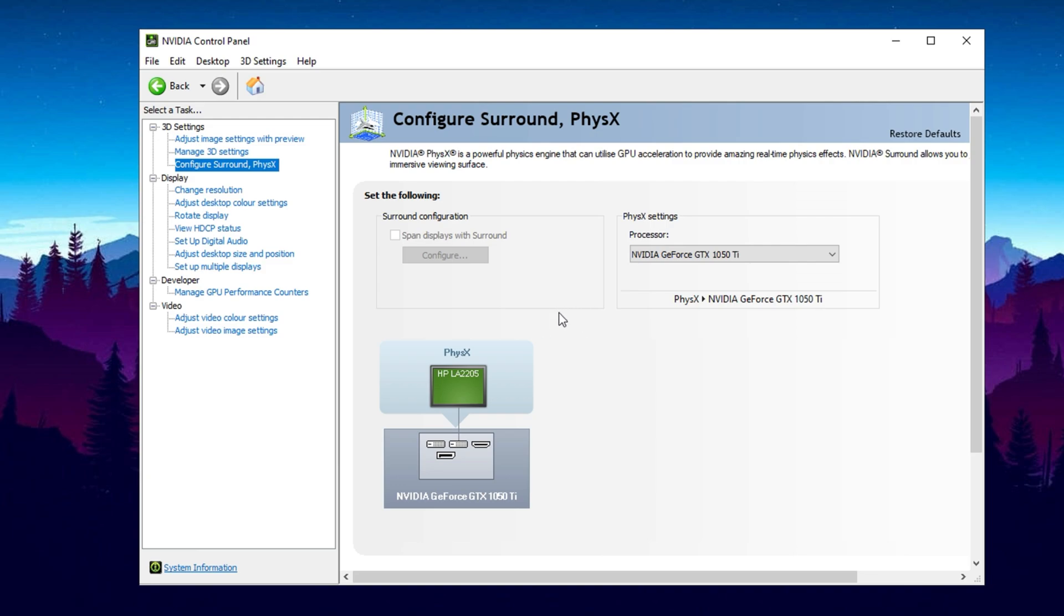Once you've configured everything, click Apply at the bottom. Your screen may flicker momentarily as the settings take effect, but after that, you're good to go.